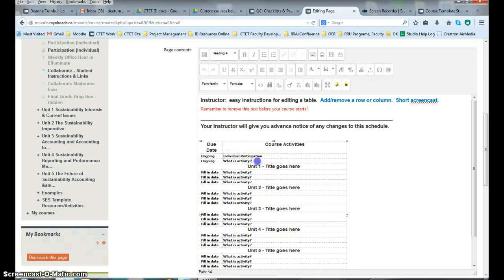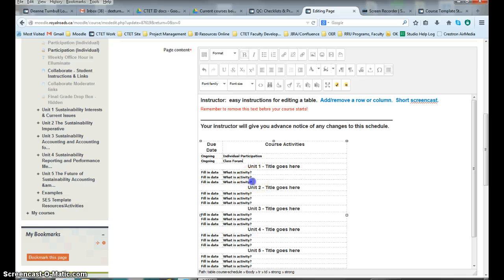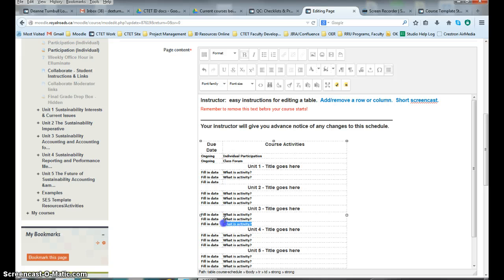Now go in here and just start making your changes. For instance, this might be a class forum and it's an ongoing activity. You might have, maybe down here, Assignment 1 is going to be due.